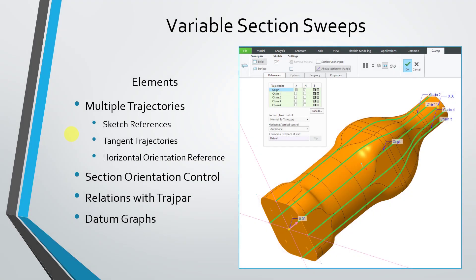Variable section sweeps are one of the most powerful features in Creo Parametric, and the reason that they're so powerful is because of four different elements of control that you have.